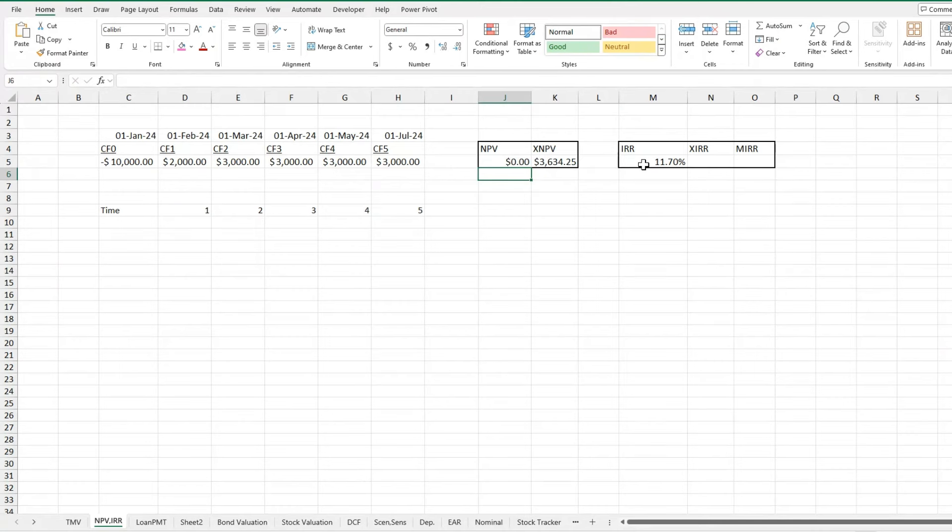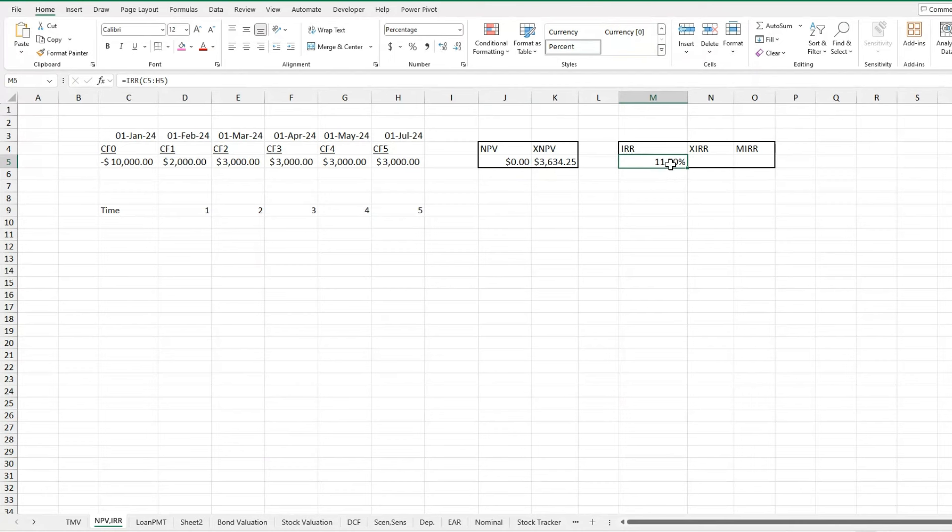My IRR is very straightforward. If your internal rate of return is basically any higher than this, it's not going to be a profitable investment. Don't do it. If this was 11.71, this would be in the negative. If it was 11.69, it would be in the positive.